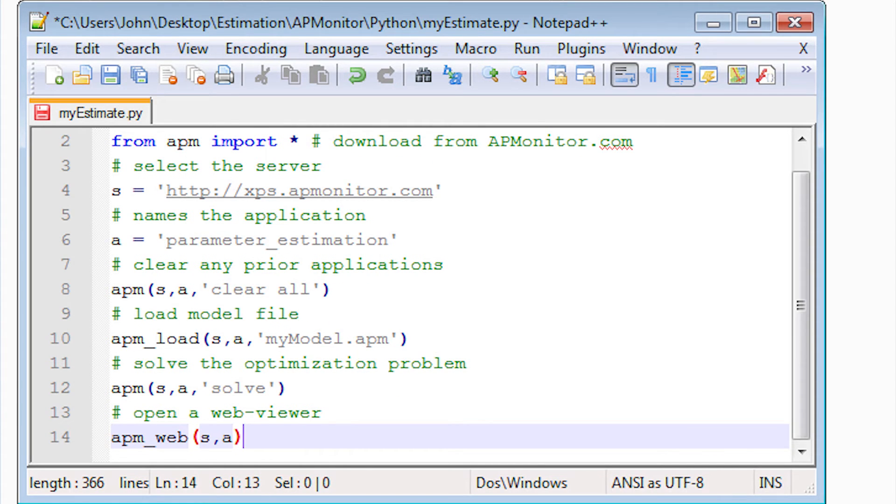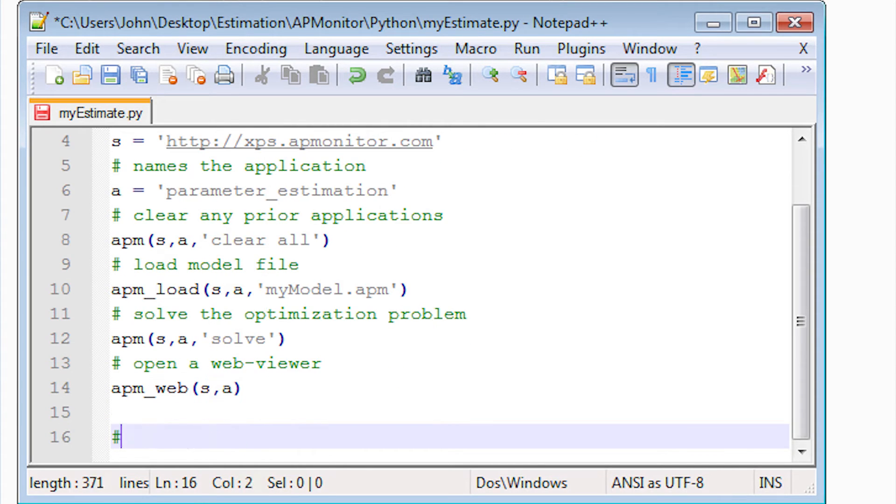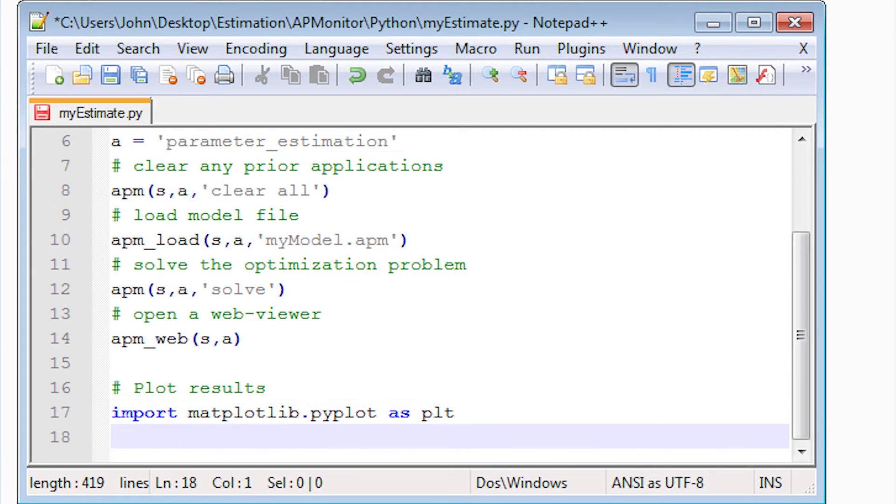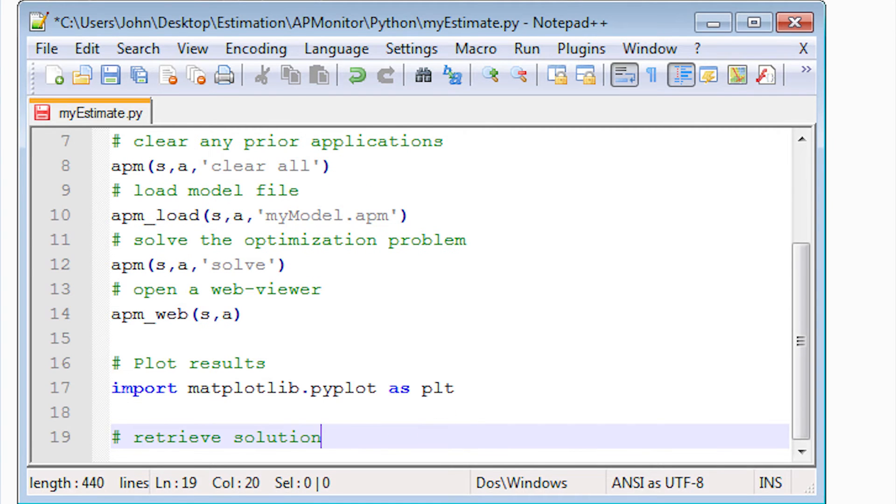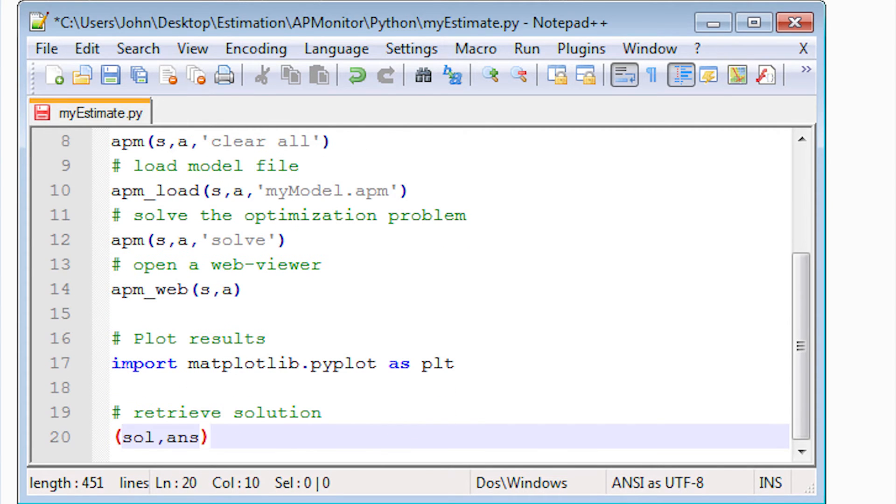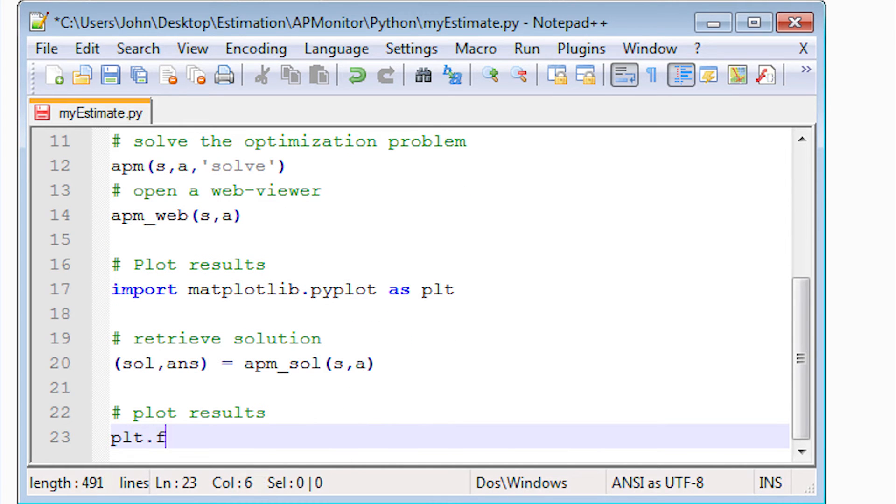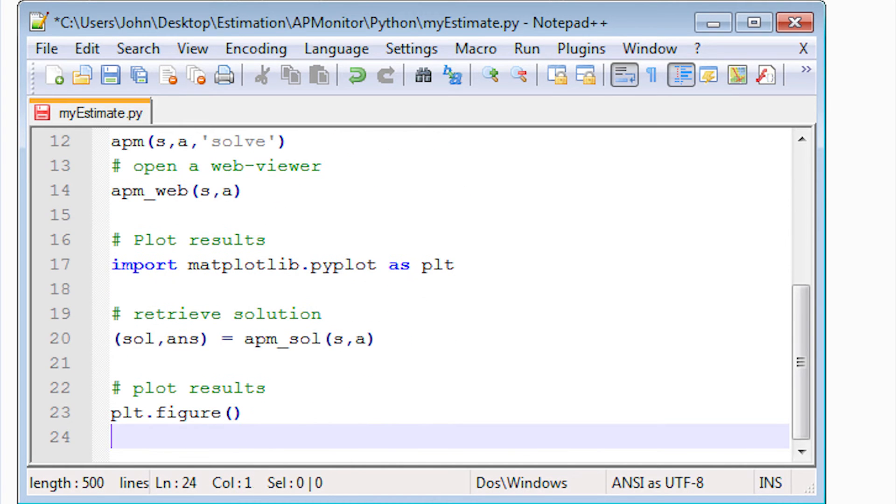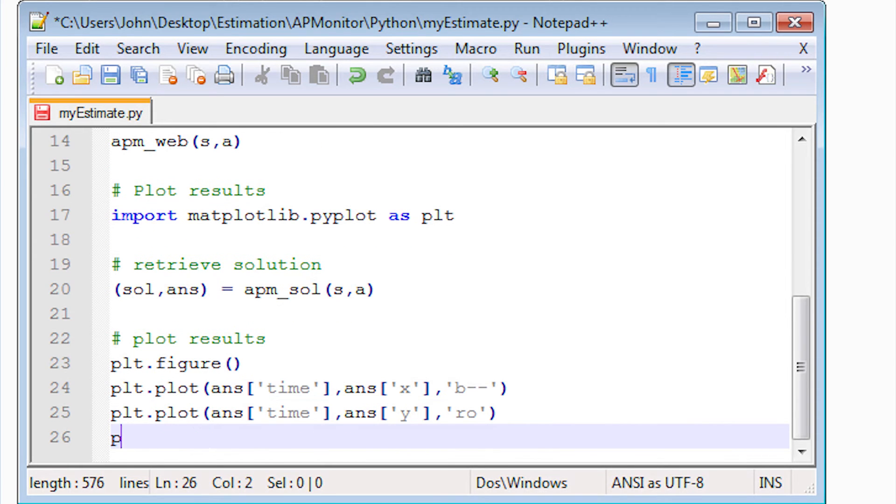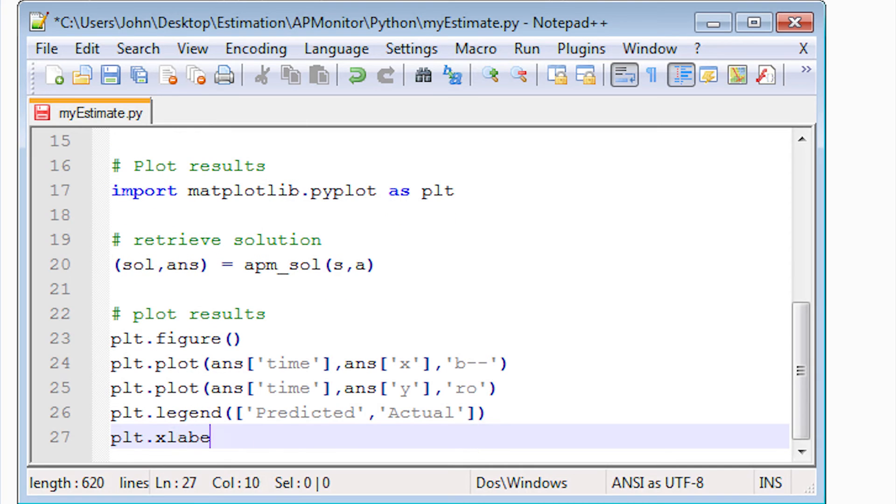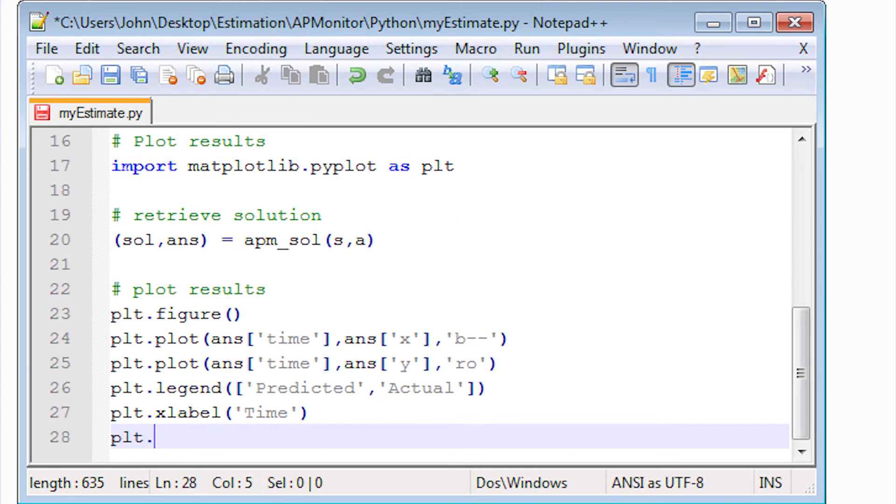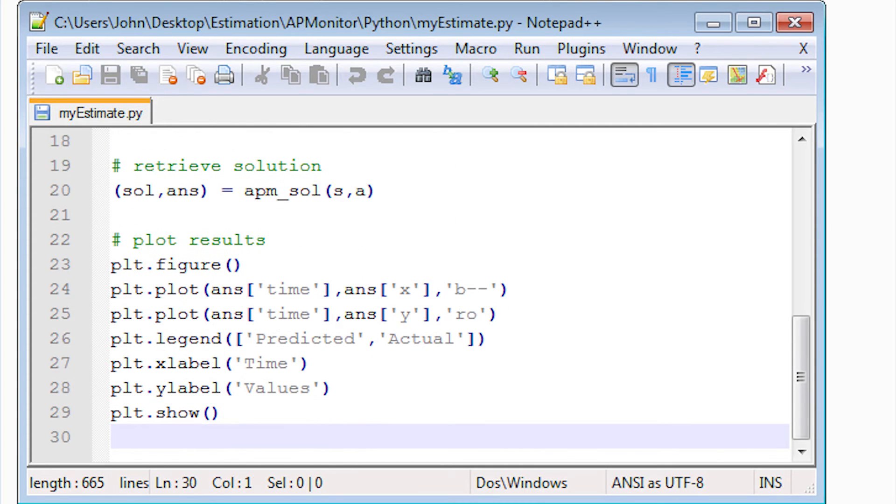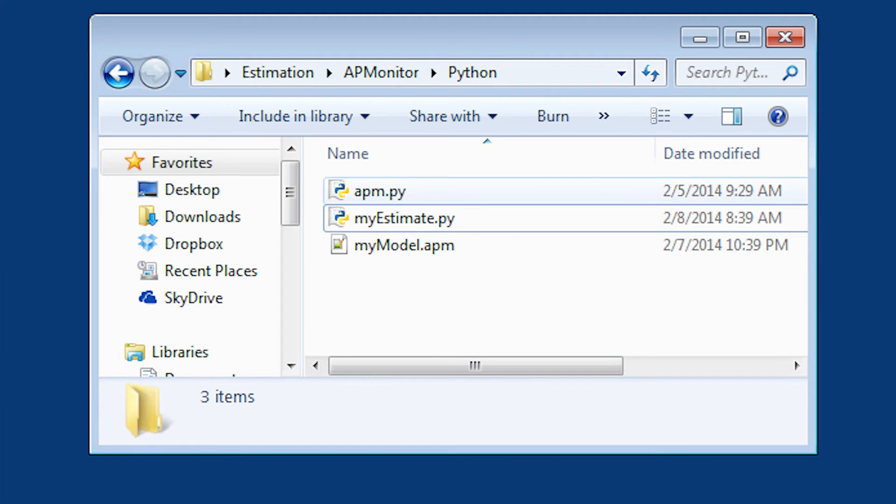Next, I'm going to open up a web viewer. And this is going to open up my default web viewer. I also want to bring these results into Python and be able to plot those. I'm going to do that with the matplotlib. And then generate this plot with a new figure, plotting the model and the measured values. And a legend there with an x and y label. And then I'll show that plot.